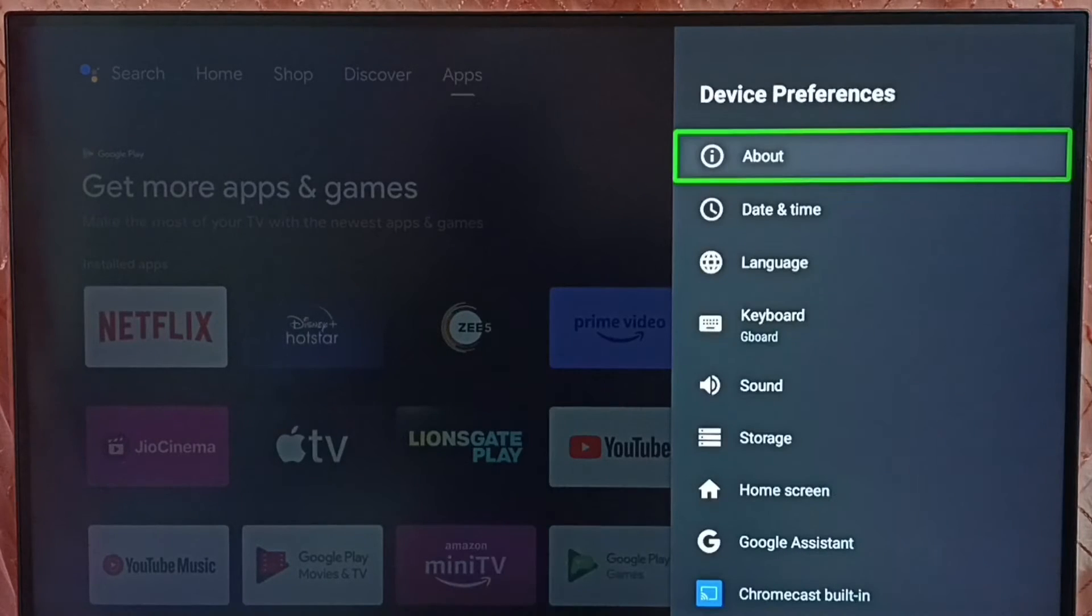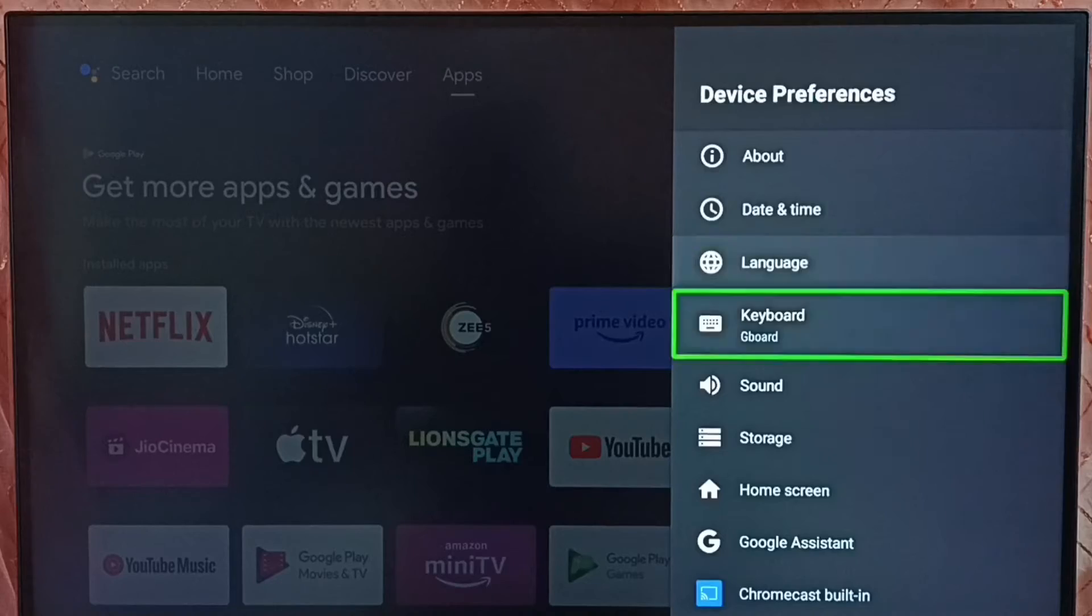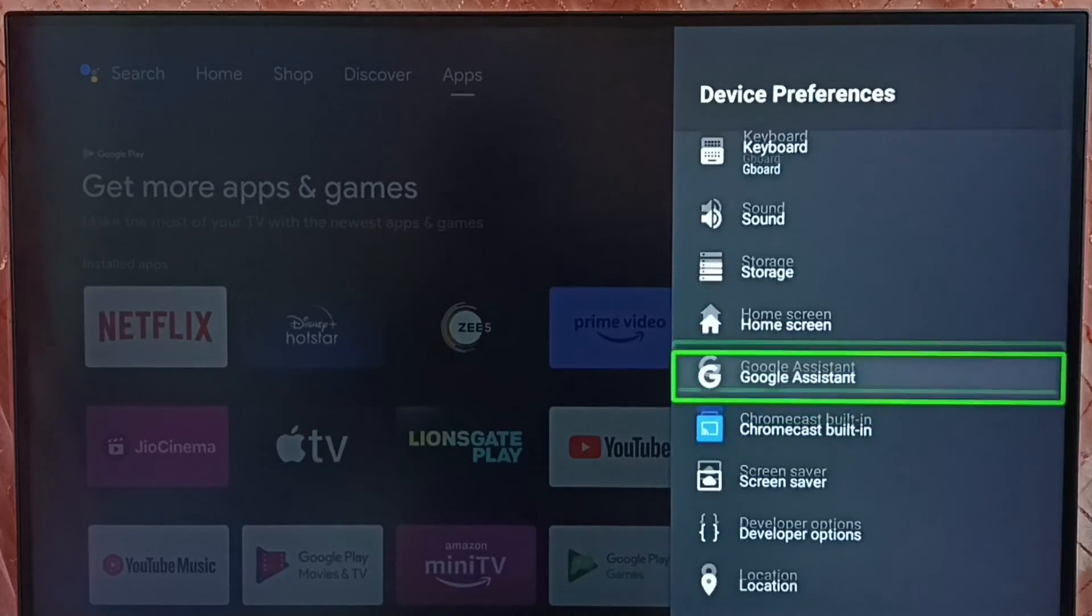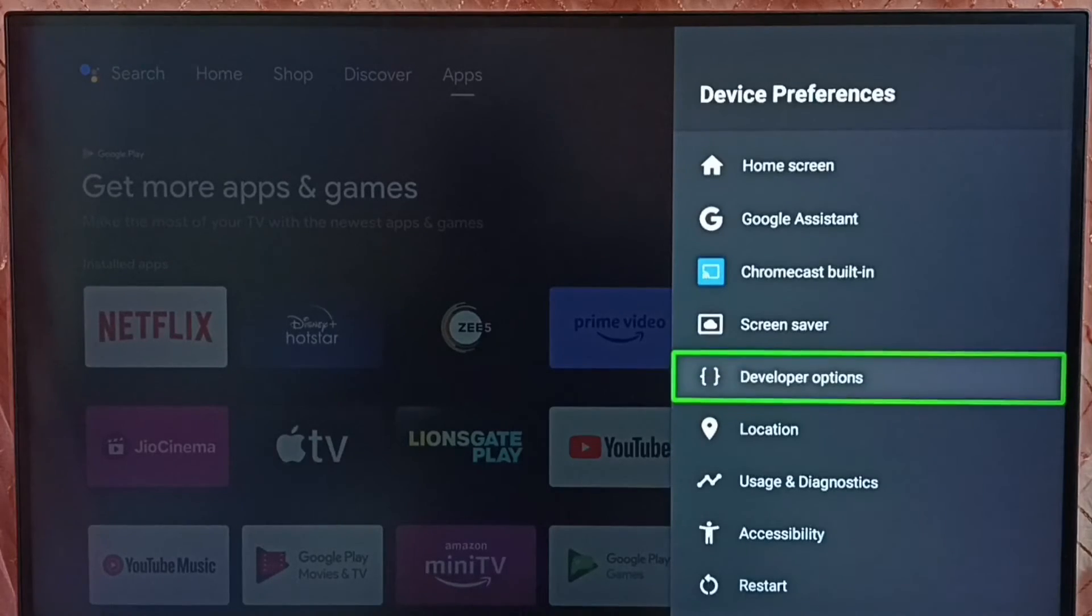Go back. Now under device preferences we can find new option called developer options. Select it.